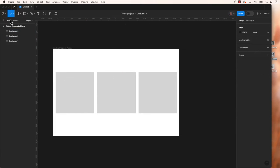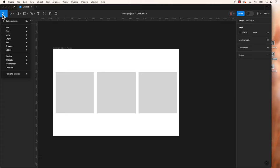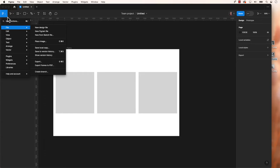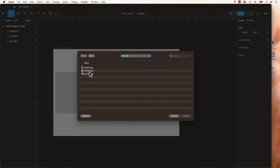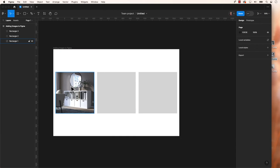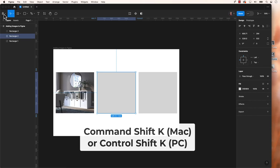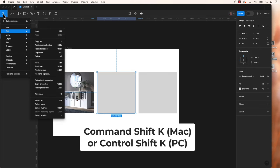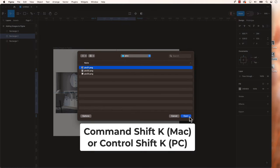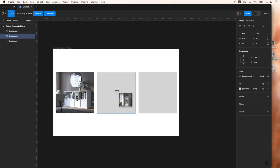Another method is to navigate to the main menu, represented by the F icon. Then scroll to File, place an image. Locate your image in the dialog that appears and click Place to add to your project. Command Shift K for Mac, Control Shift K for PC.